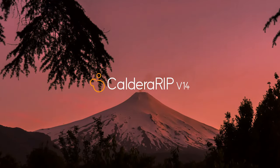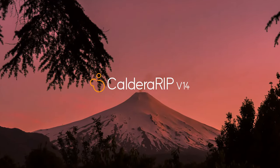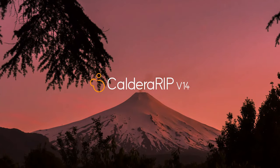The new features of Caldera RIP version 14.